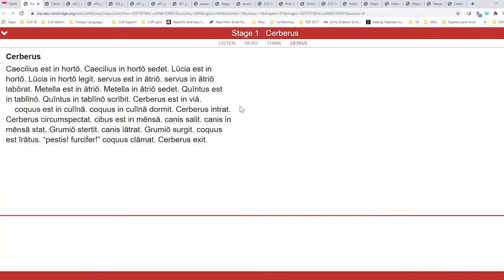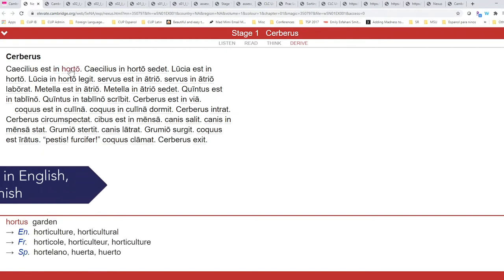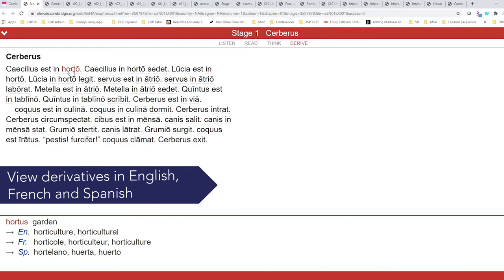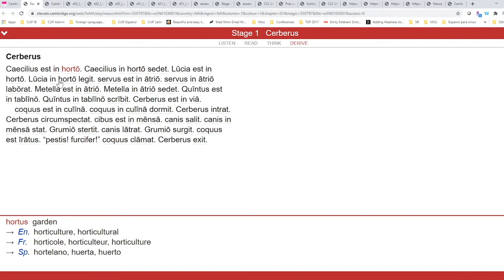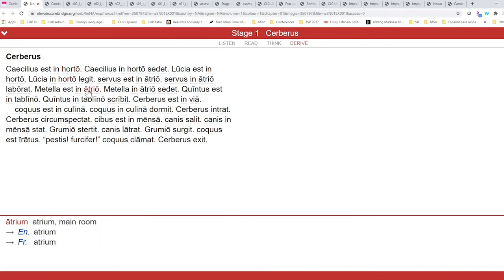We now will move to Derive, which is a great way for students to make connections. When a word that's underlined is clicked, the student has an opportunity to see where in English, French, and Spanish, this word is also a parent.